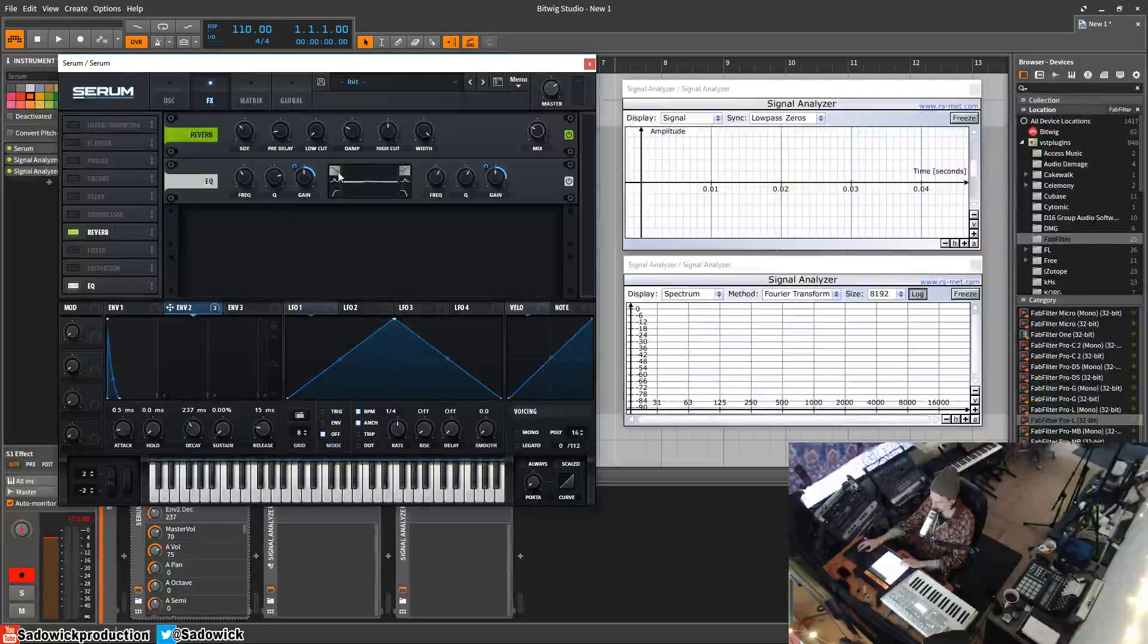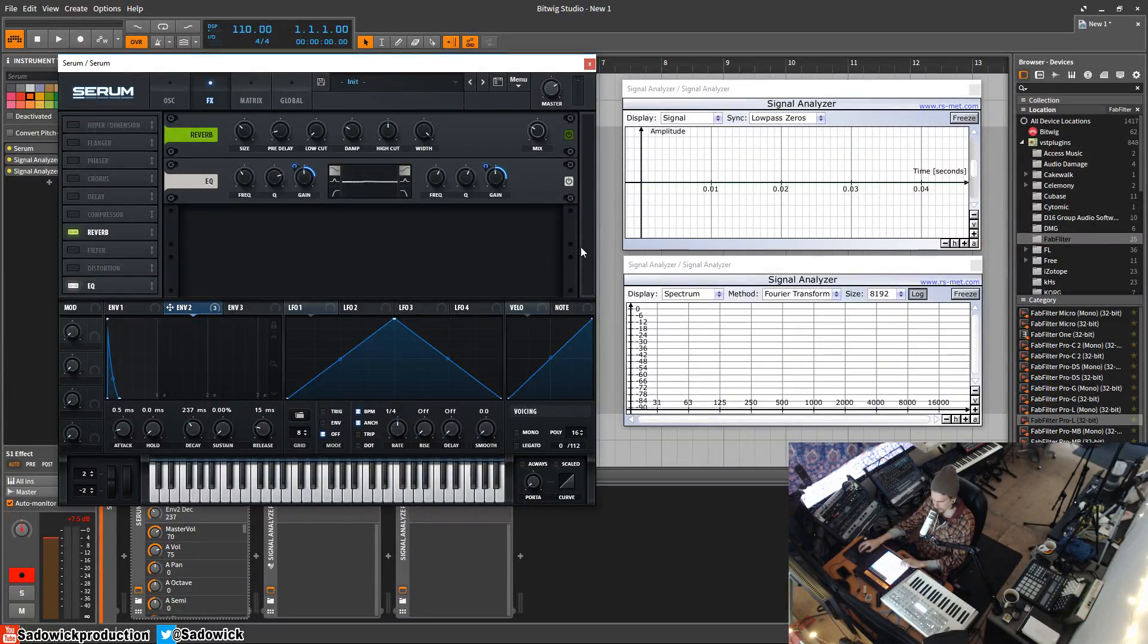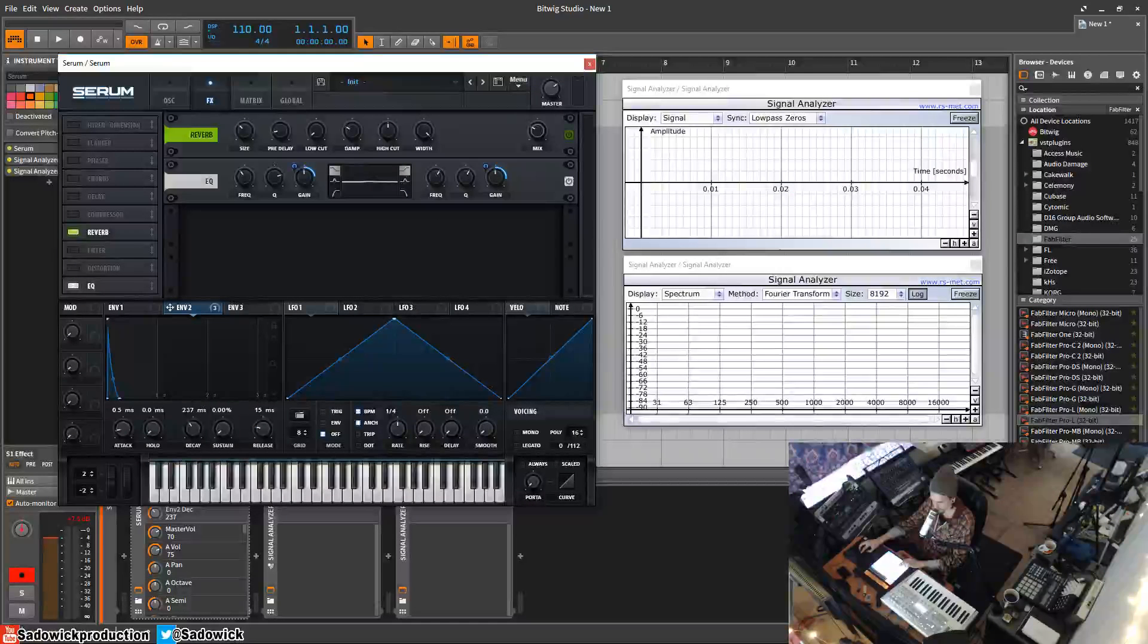Anyway, that's the filter and EQ. Pretty basic plugins. Think of them as like utilities, but the applications are pretty powerful and fun. Anyway, I hope you enjoyed. Take care and have a good one. Bye.